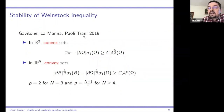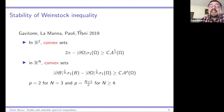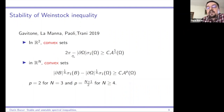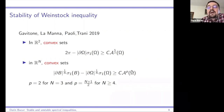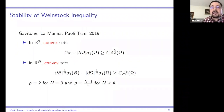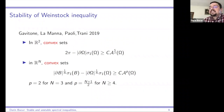In 2019, Gavitone, Lamanna, Paoli, and Trani proved a stability result for the Weinstock inequality in the class of convex sets: 2π minus sigma_1 is larger than a constant times the Fraenkel asymmetry squared in two dimensions. In higher dimensions, still in the class of convex sets, a similar inequality holds with a dimension-dependent power on the Fraenkel asymmetry. These results are sharp but hold only within the class of convex sets.